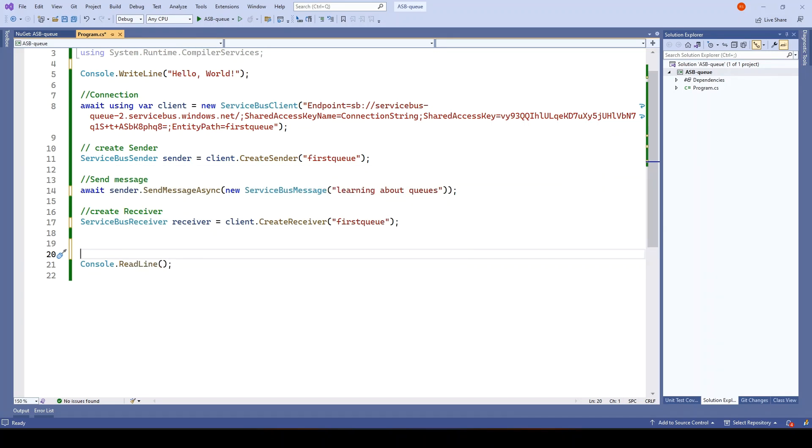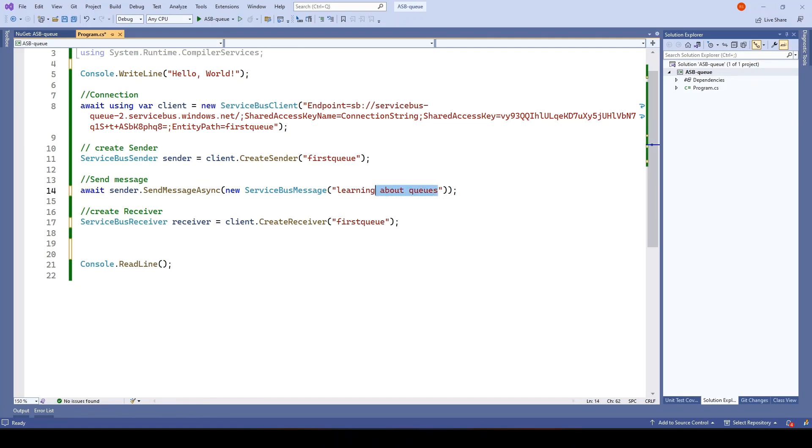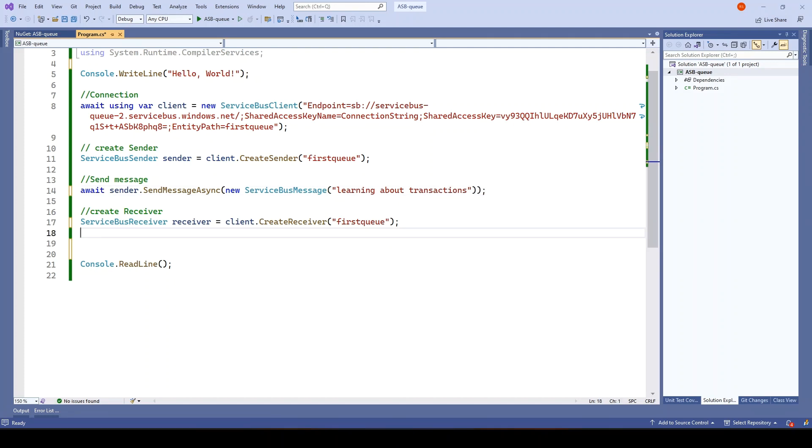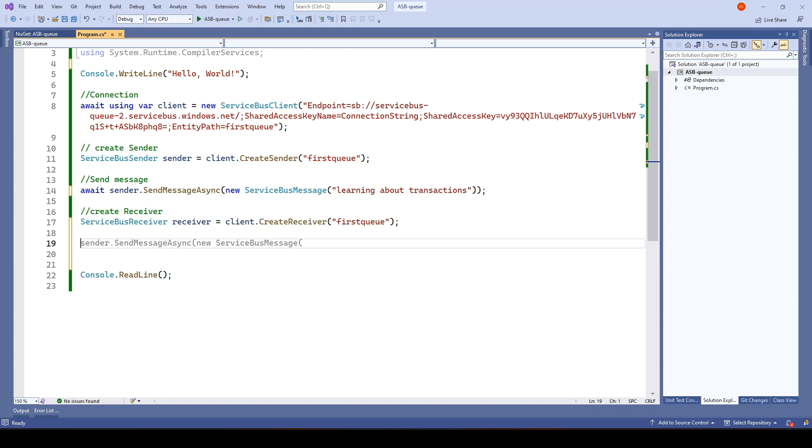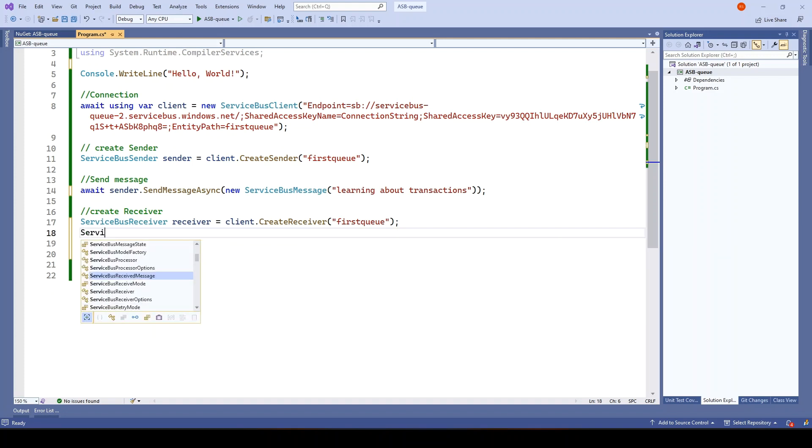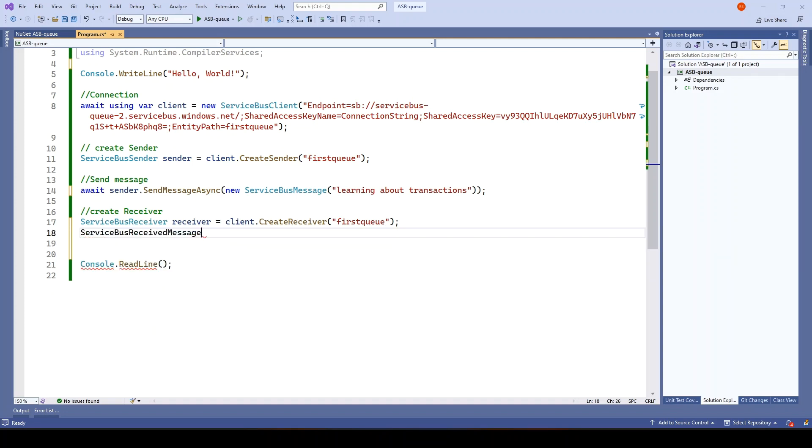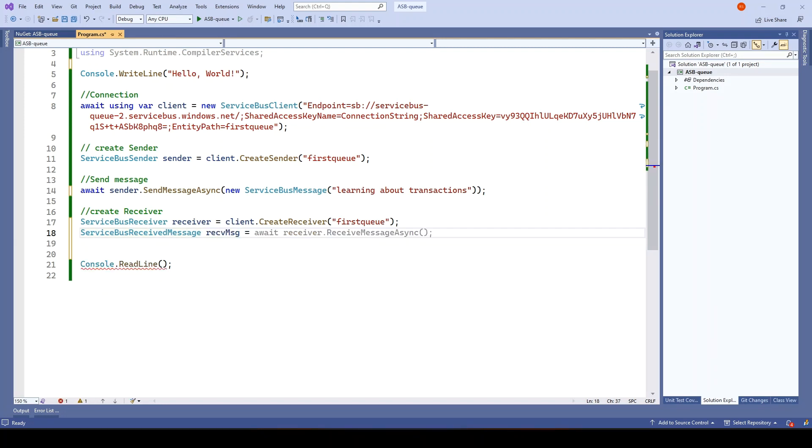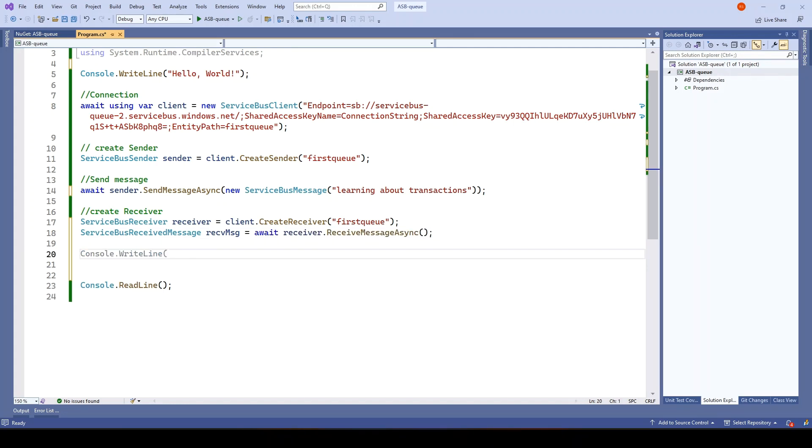What I will do here is first, I will try to read the message from the receiver and the message should be learning about transactions. To add the transaction, first I want to receive. So it should be serviceBusReceived equals await receiver.ReceiveMessageAsync. This is good.